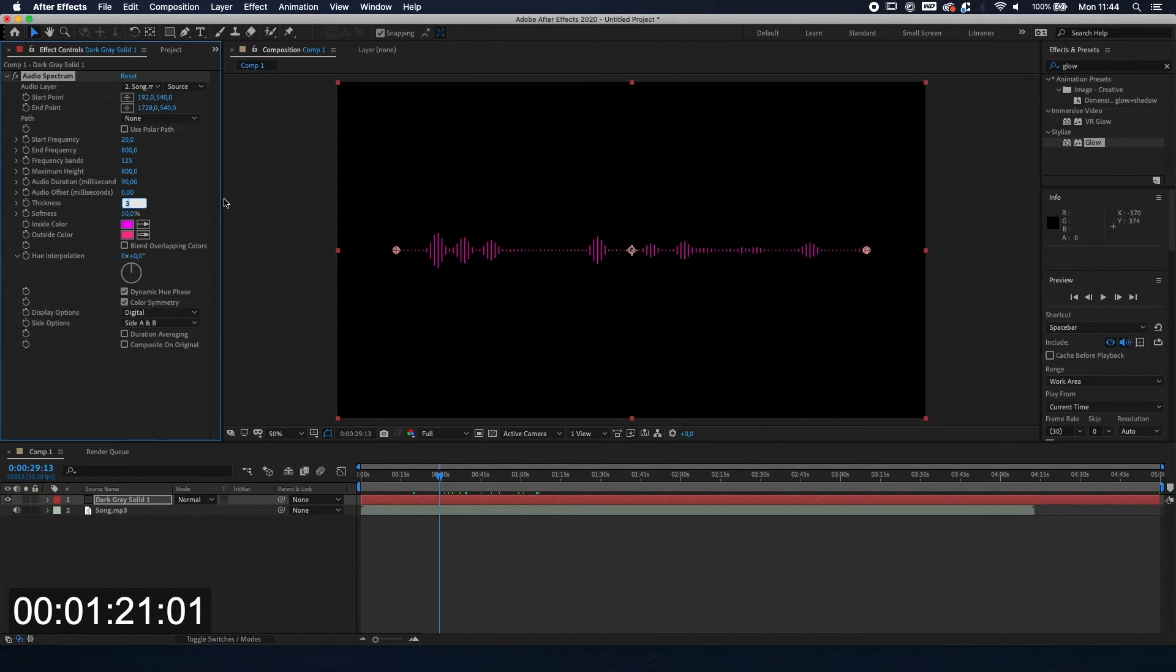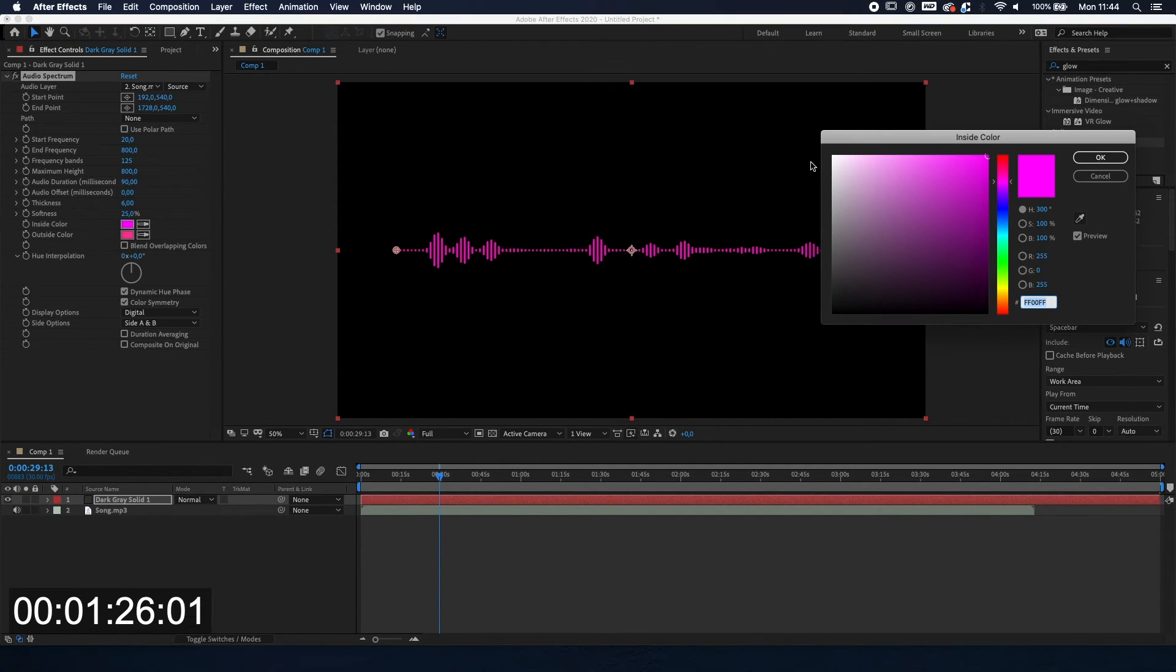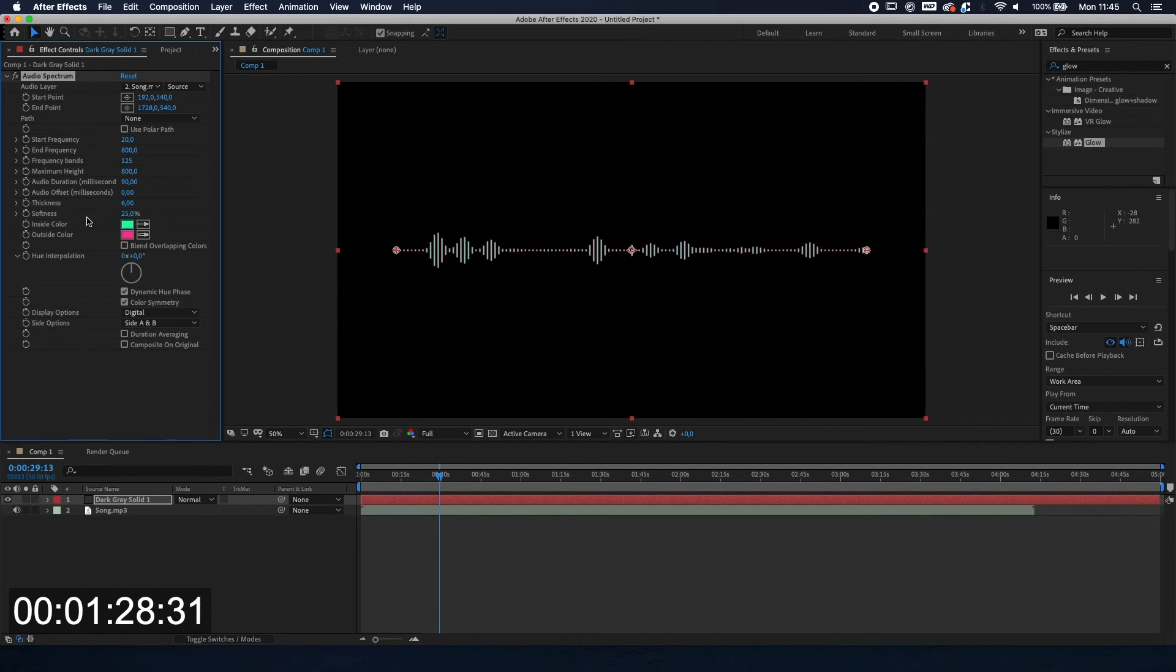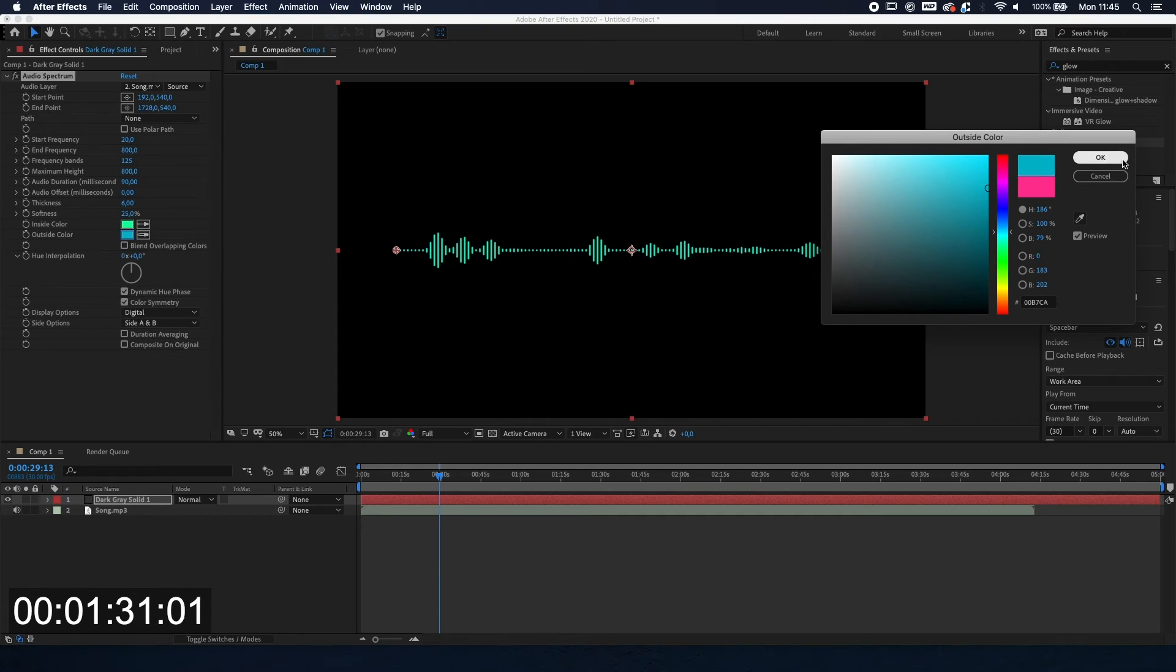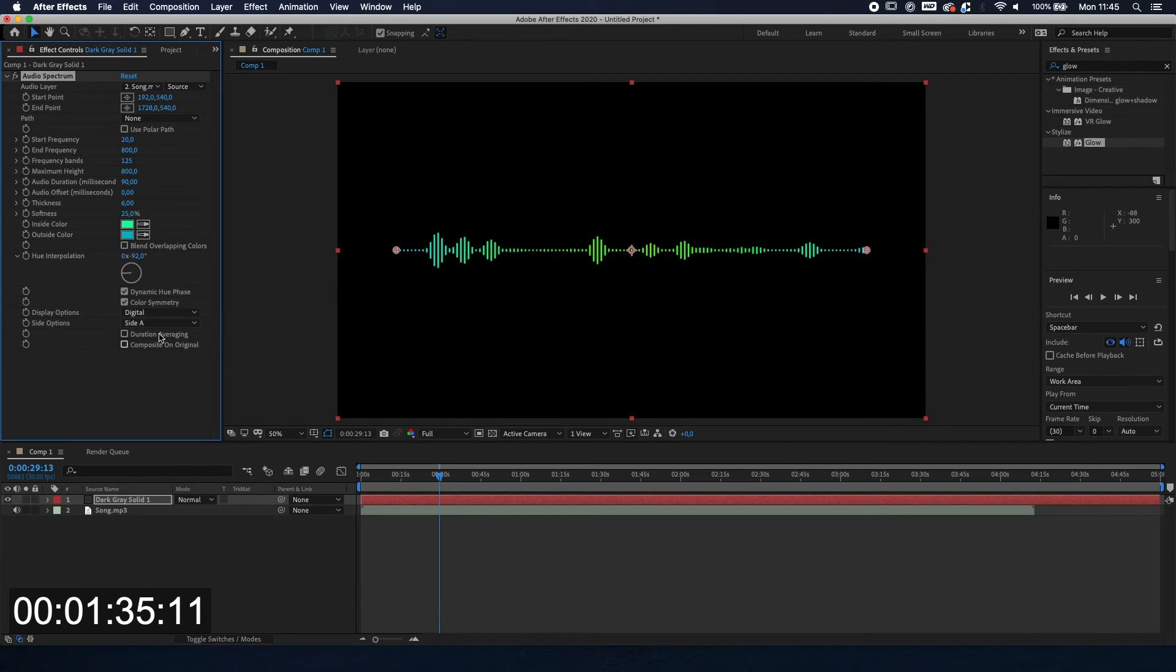The thickness we're going to put around 6. Softness to around 25. And then we're going to pick some bright colors. Here we go. We're going to change that over here. And we're going to put side A. And here we go. We're done.